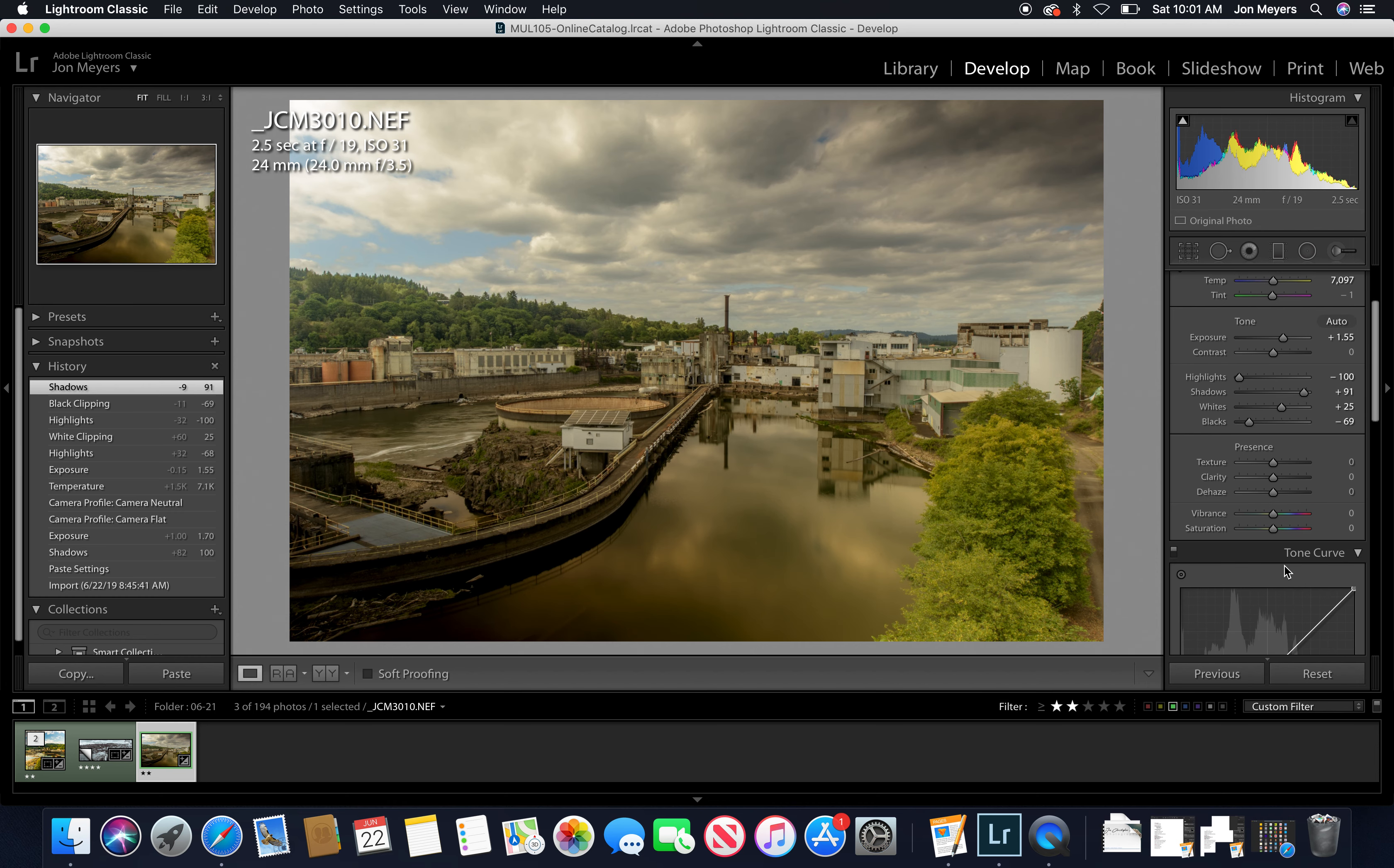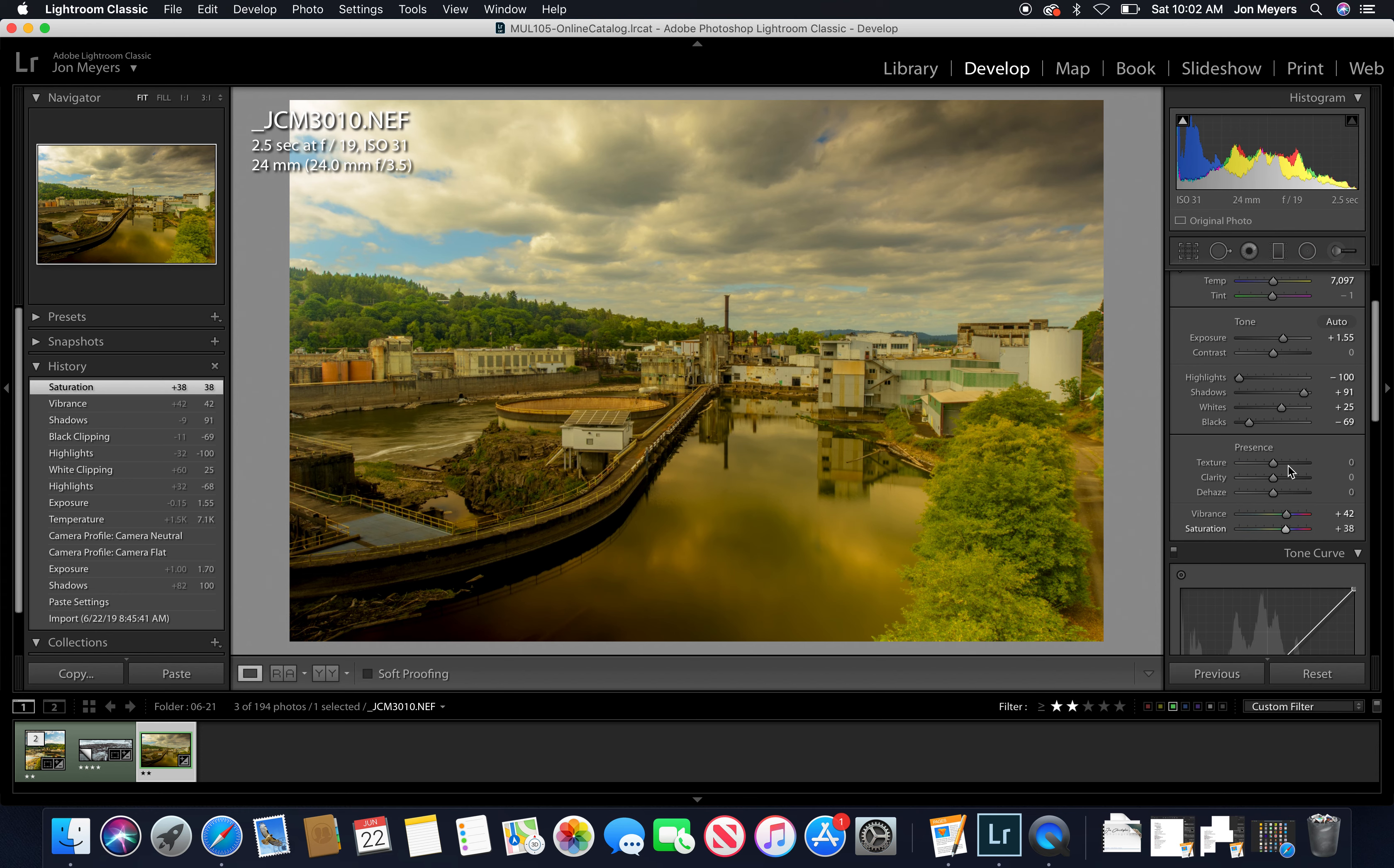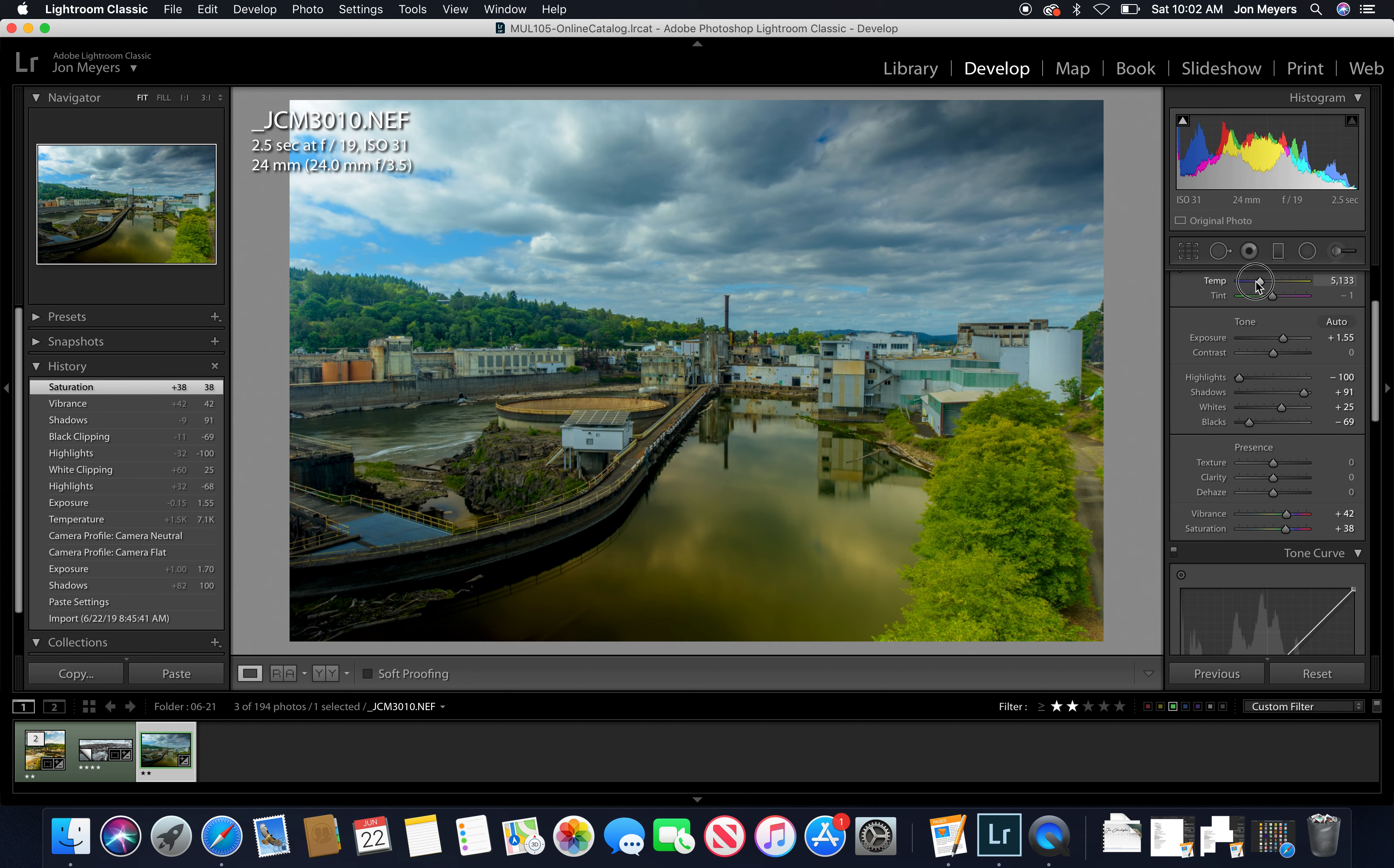We have presence to adjust texture, clarity, and dehaze, and then vibrance and saturation. Vibrance is a little more subtle, saturation is much more punchy. I'm going to turn our white balance down, it's just too warm. There we go, I like that better.